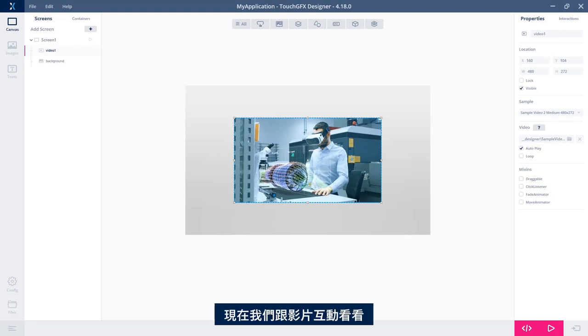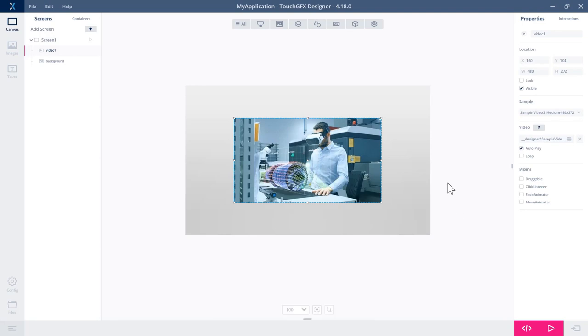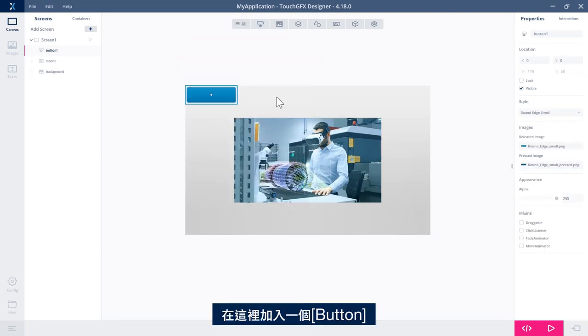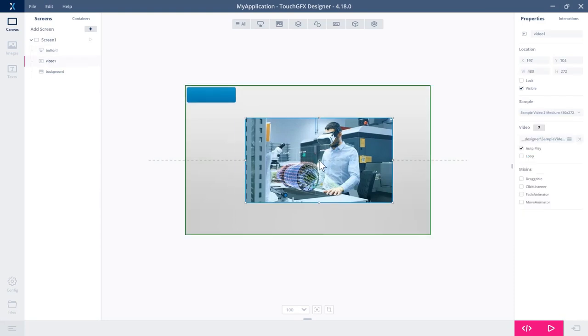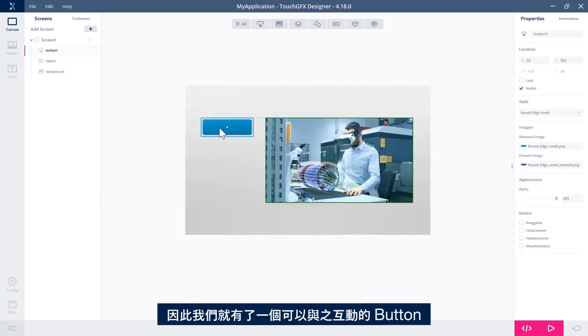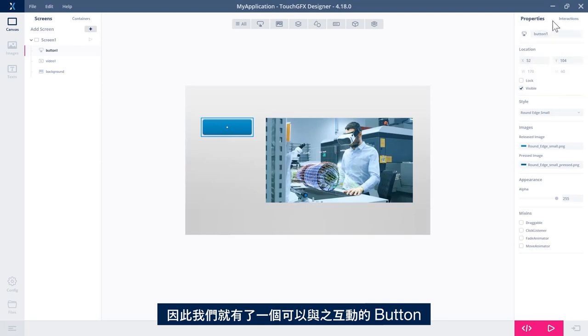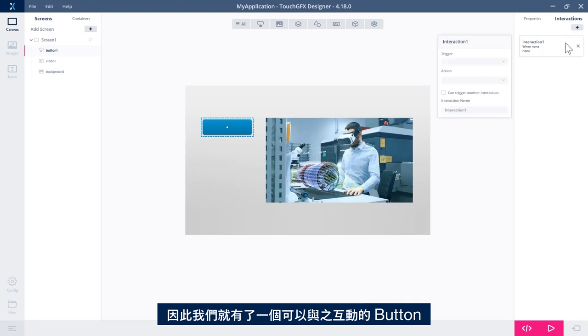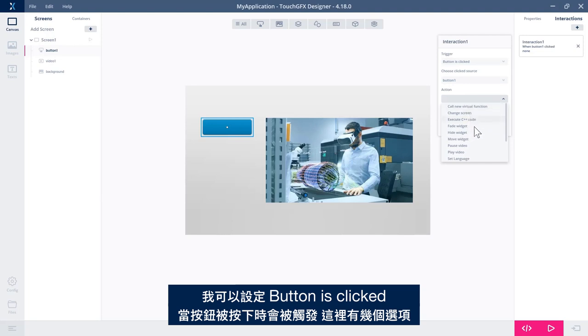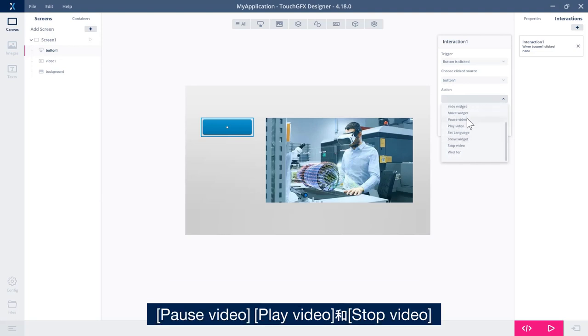That was easy. So let's try to make some interaction with the video. The easiest thing is to add a button. So let's have a button here that we could make an interaction with. I could say when the button is clicked, then I want to do something with my video. And I have a couple of options here.